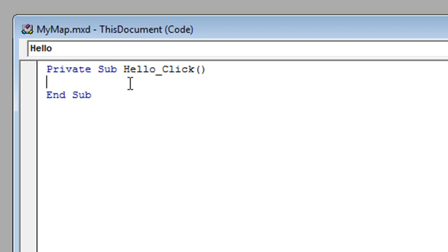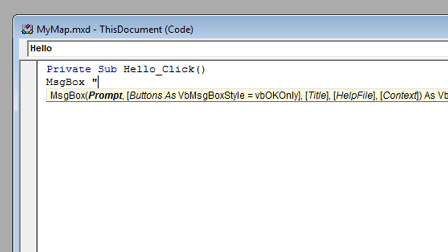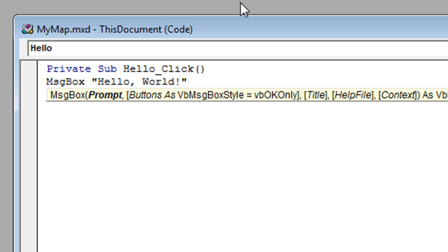We just want to display a simple message, so type MsgBox Hello World. Save the map document and close the editor. Now clicking the Hello Button shows the message.